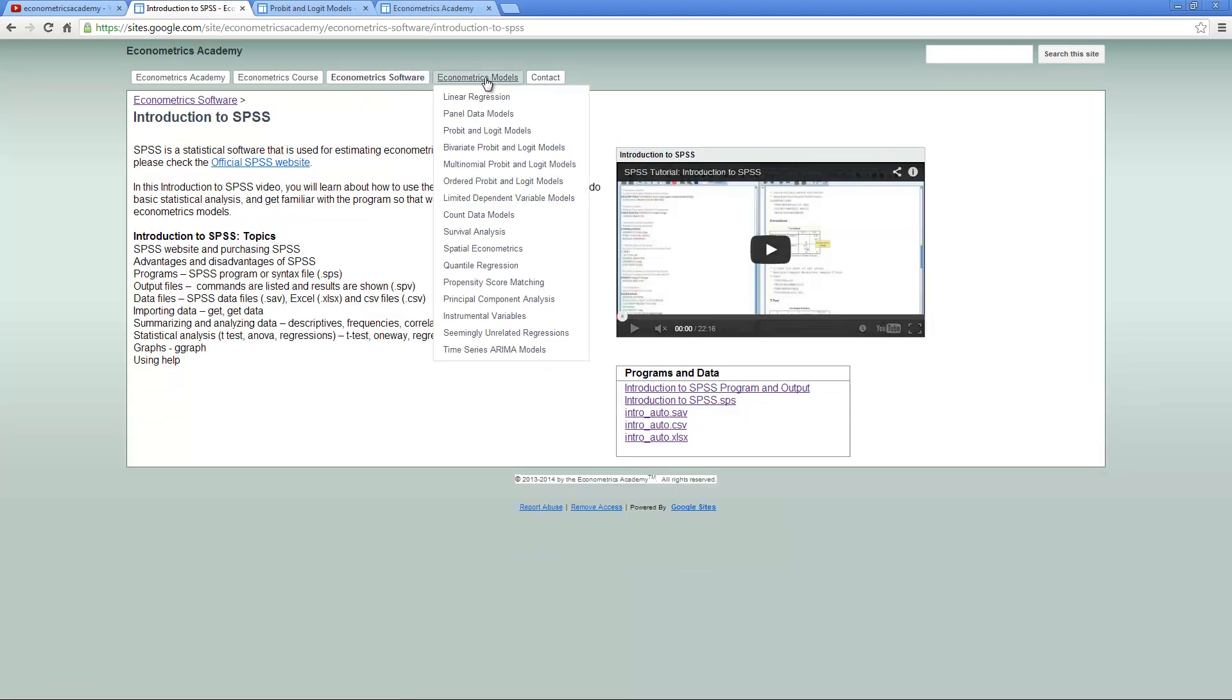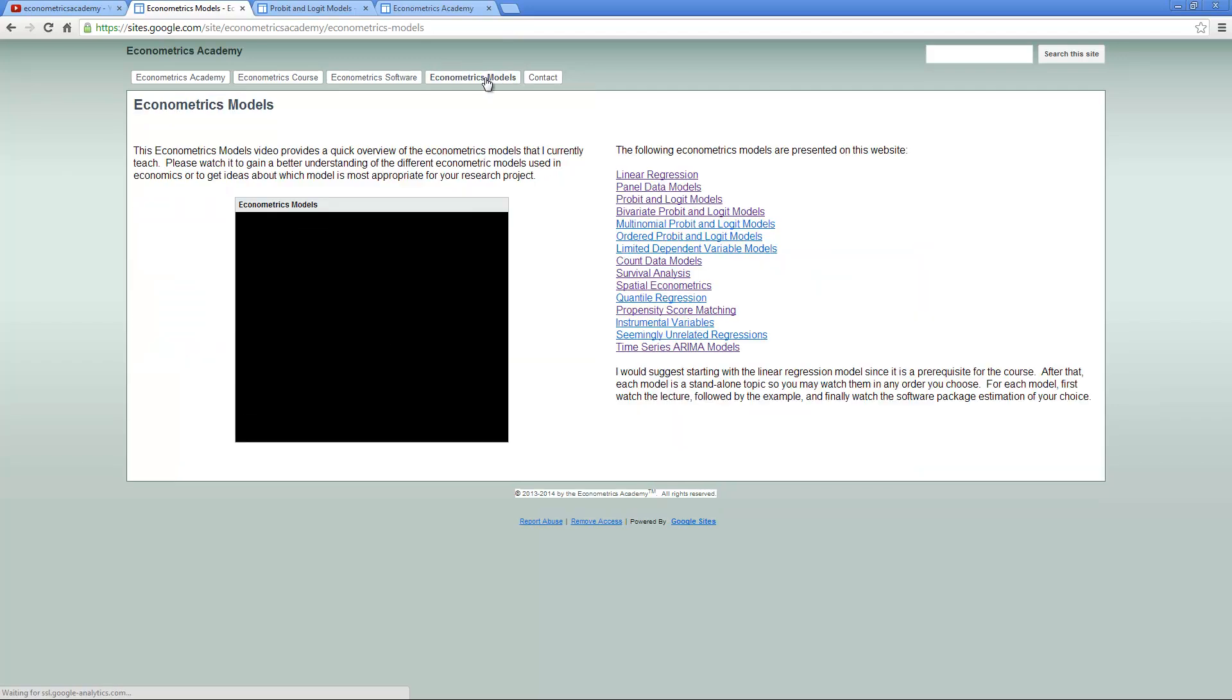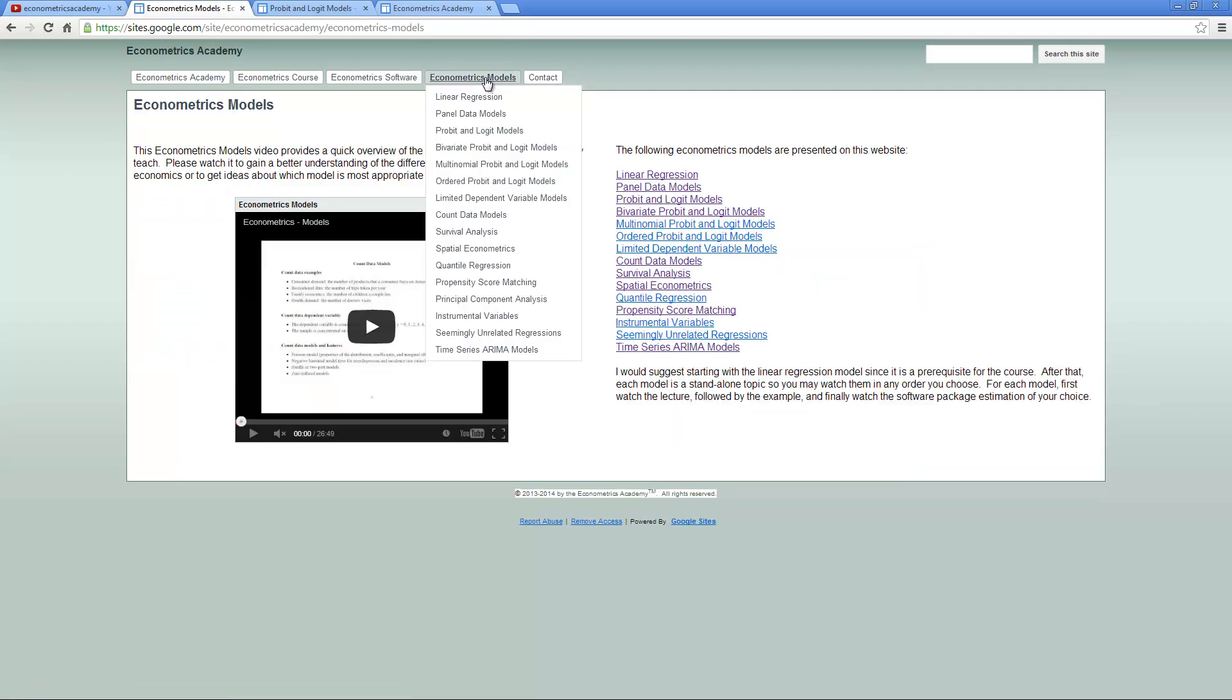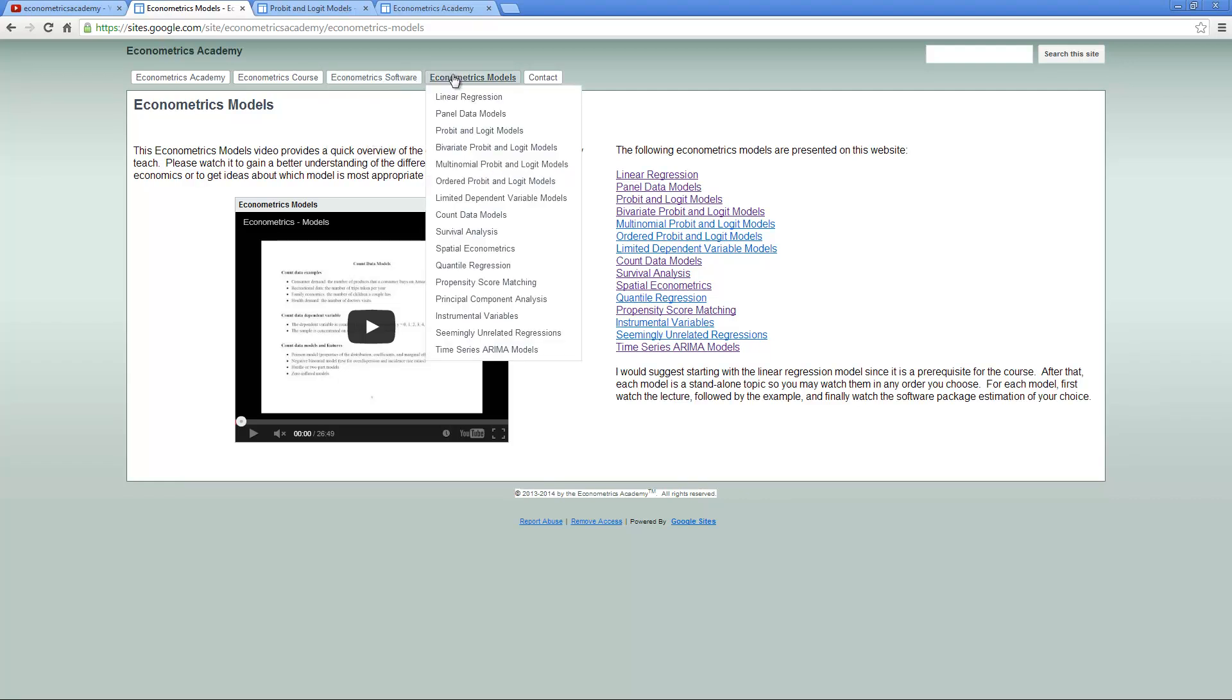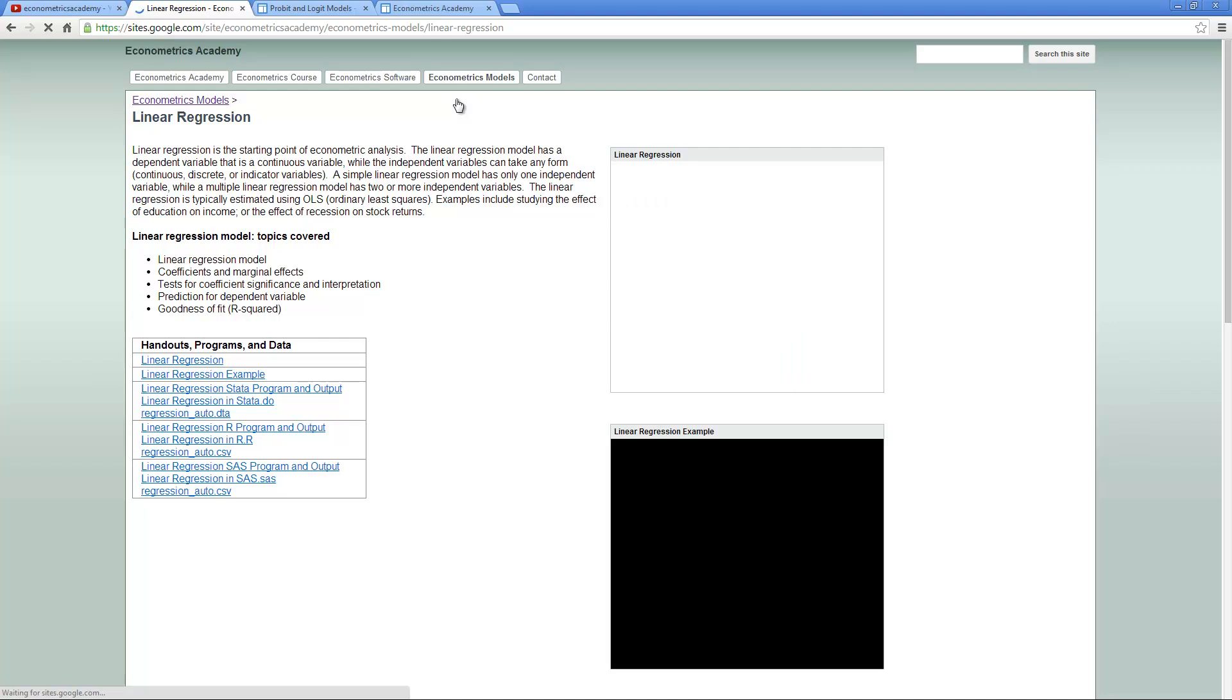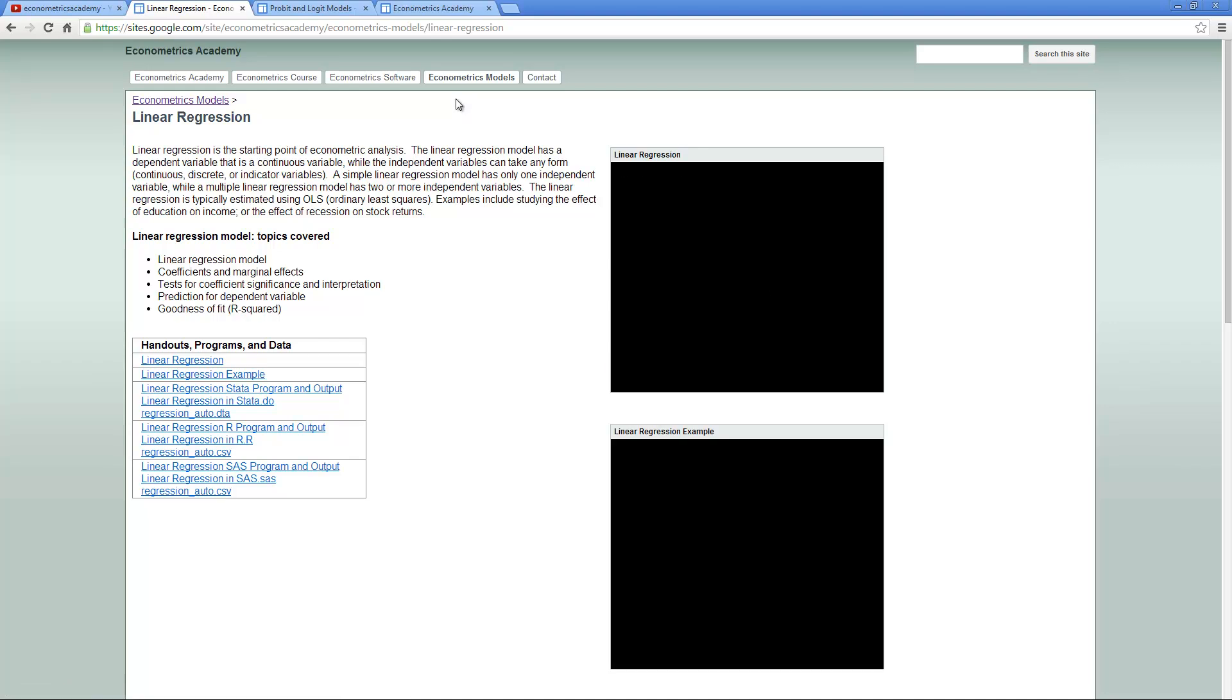Here is a video overviewing all the models that I teach very briefly so that it can help you select which model you want to use. Then you can select each of the different models. I would suggest starting with the linear regression.